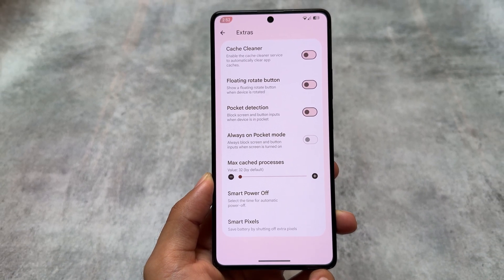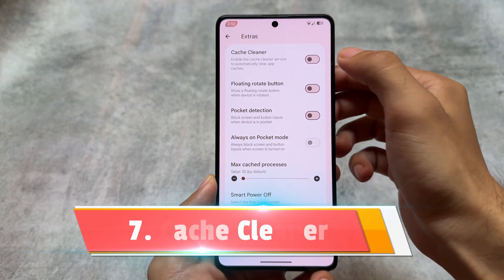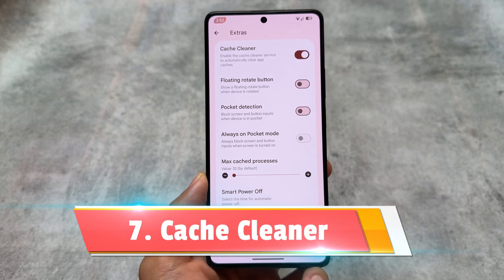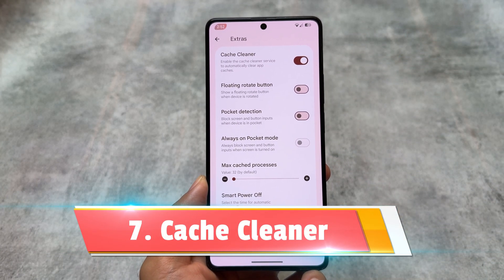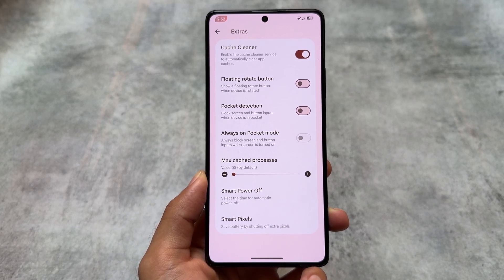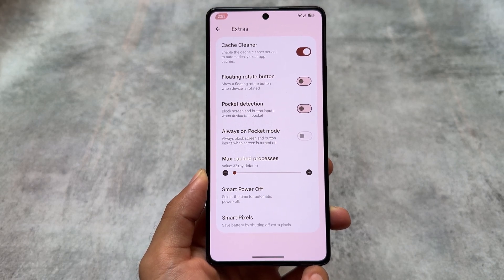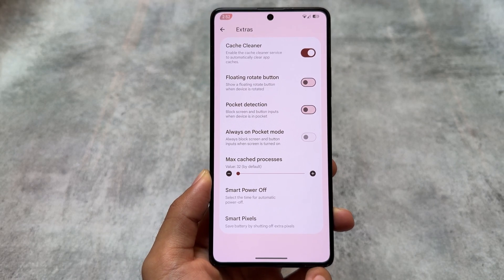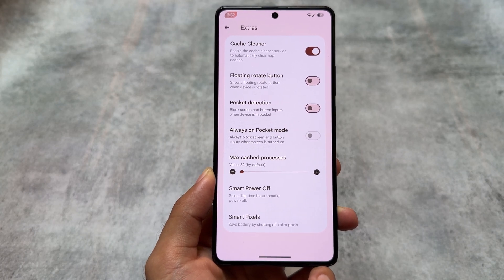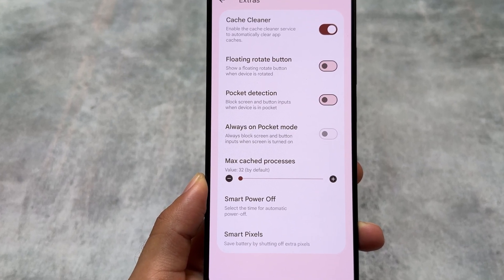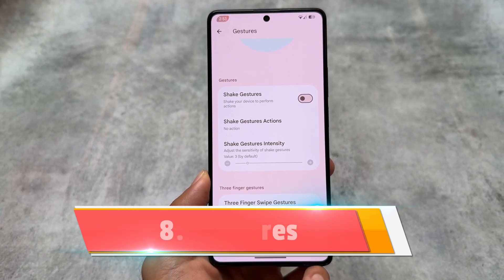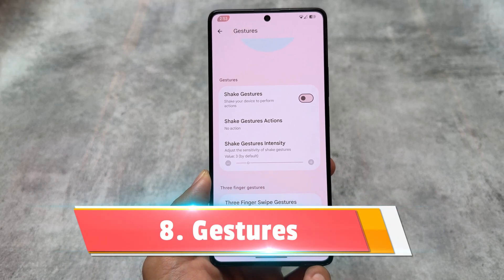Another feature is the cache cleaner, which was introduced with version 5.2. You can enable the cache cleaner service to automatically clear app cache. I'm not exactly sure how the feature works internally, but it's there, so just wanted to let you know.